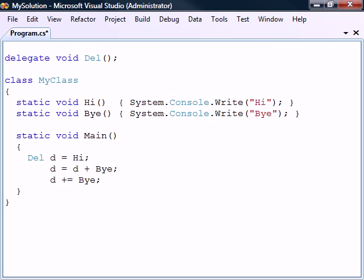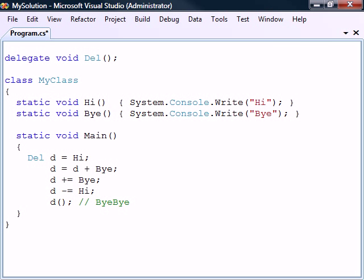Similarly, to remove a method from the invocation list, we use the subtraction or subtraction assignment operator. When calling a multicast delegate object, all methods in its invocation list will be invoked with the same arguments in the order that they were added to the list.